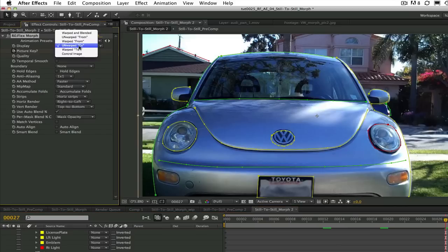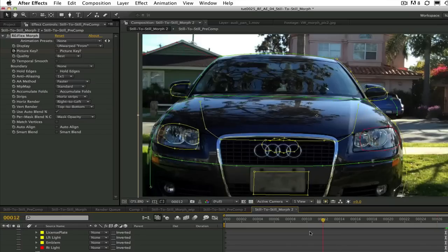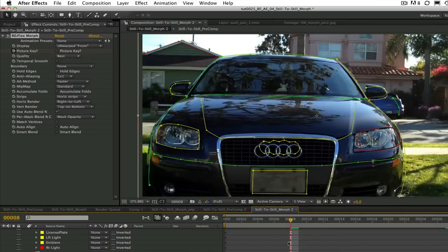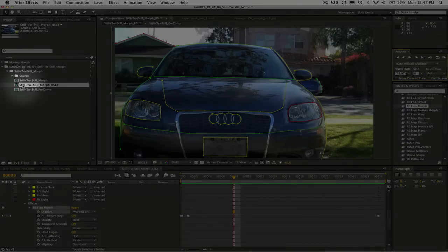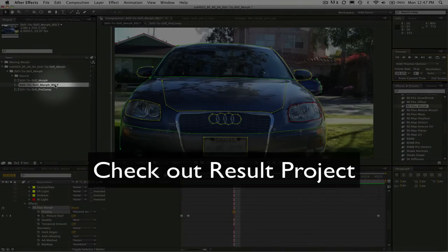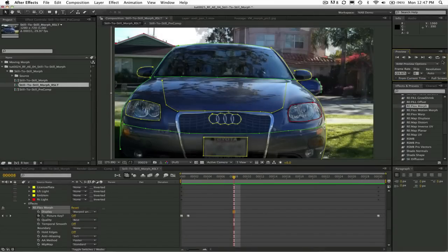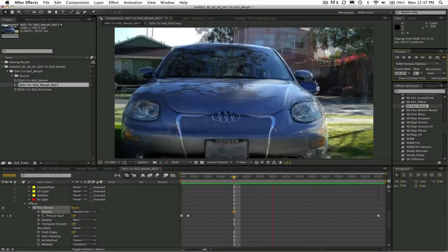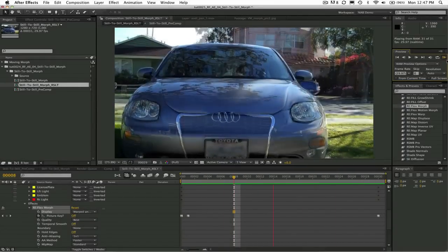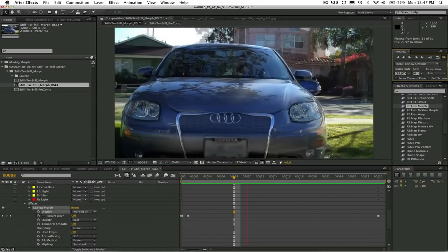See that wasn't so hard to understand after all. You can always take a look at the result project I also provided in the After Effects project you downloaded. So this is how we do a still to still morph using Reflex Morph.